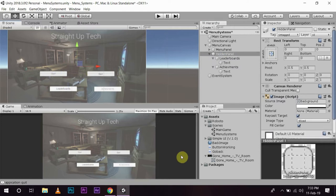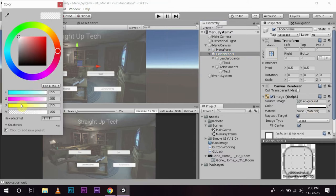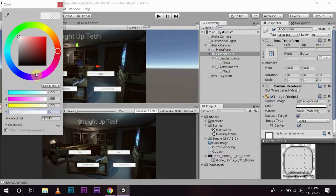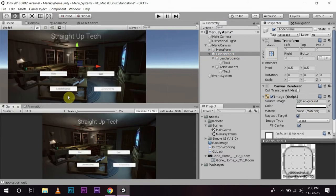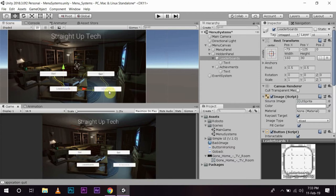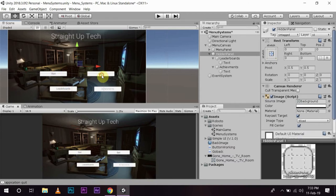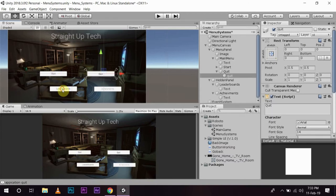Now I don't want this hue kind of look. So I am just going to make this color's alpha completely transparent. So you can see now we have a start, a quit, a leaderboard and achievements.